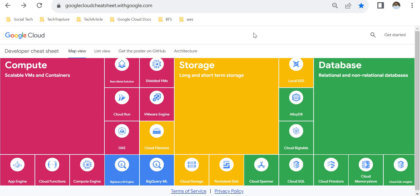In this page you can see all the Google Cloud services at a single glance. These are separated with different color codes. Compute services are shown in purple, storage services in yellow, and database services in green.